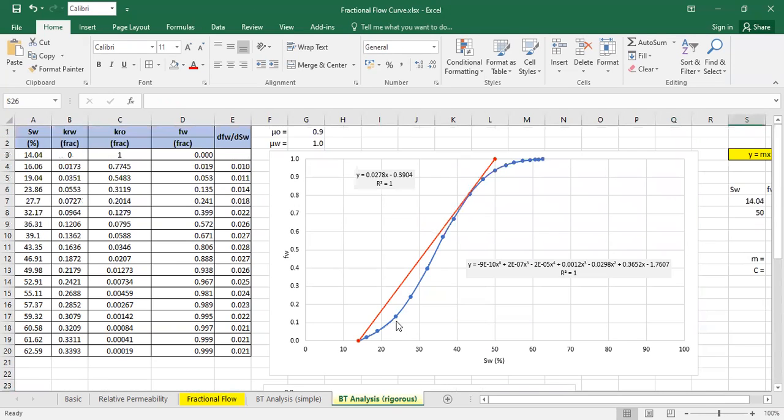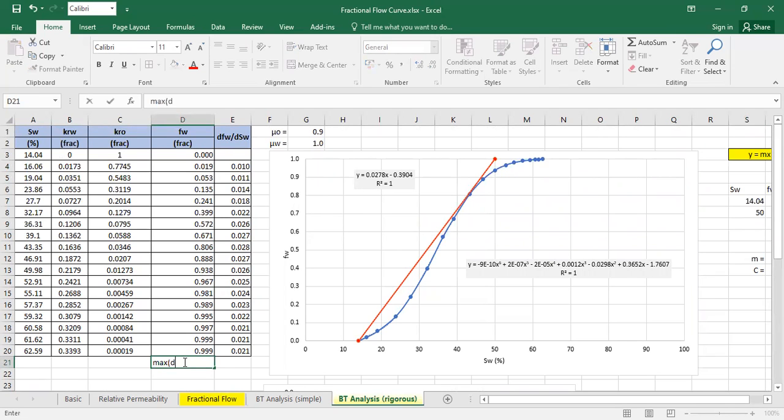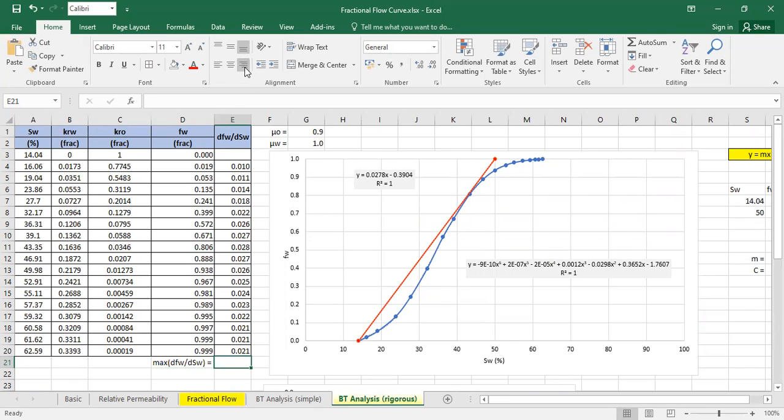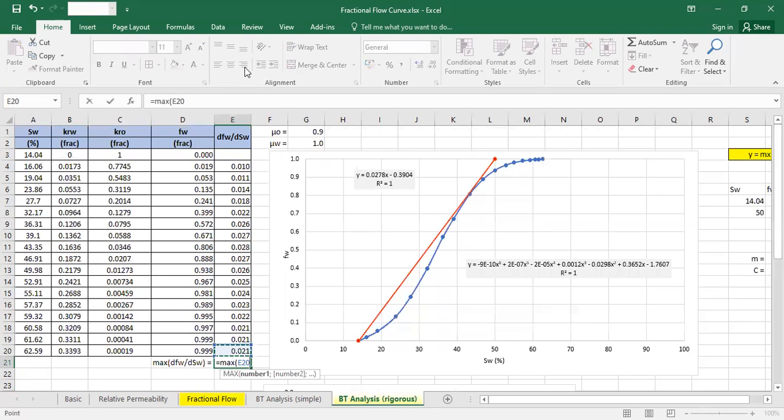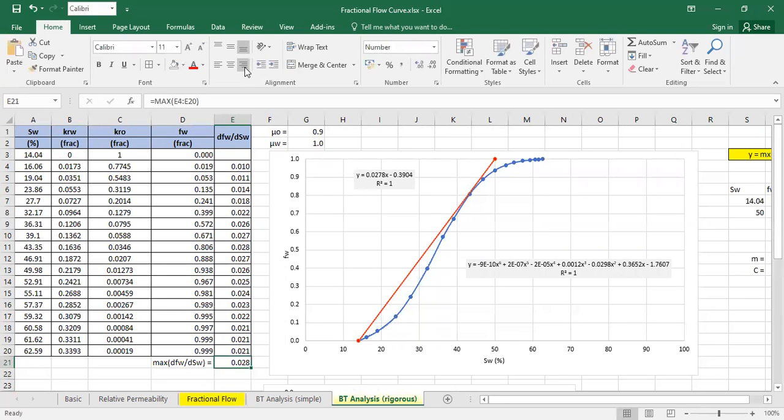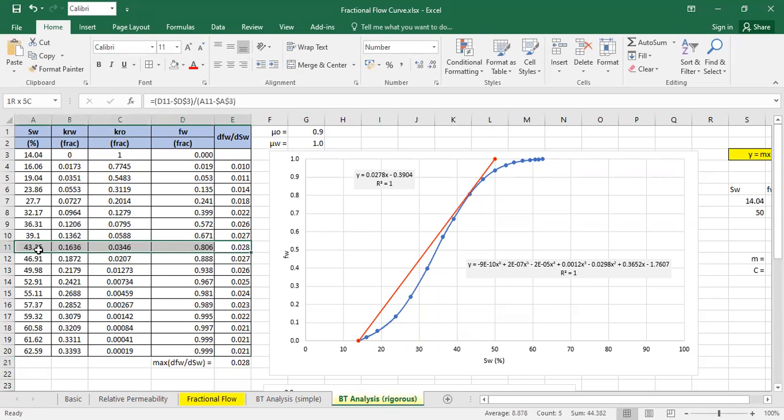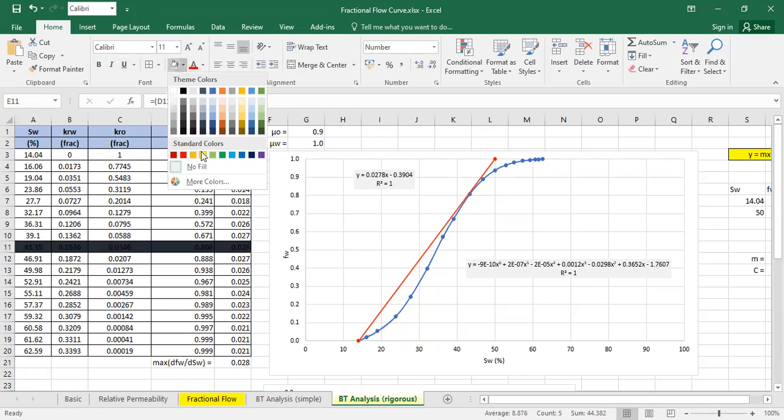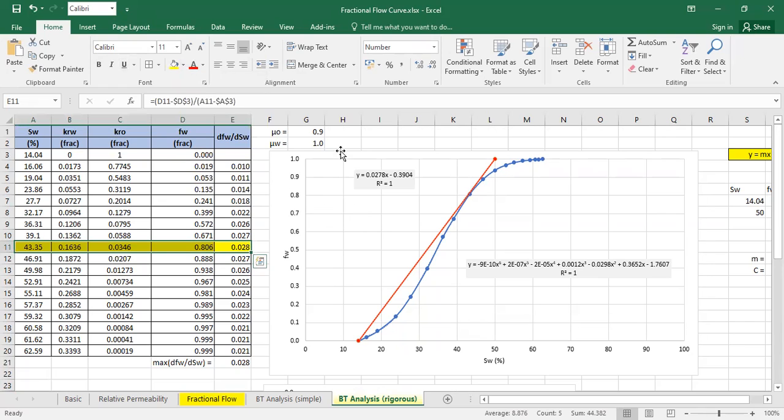And we can also find the next fwd sw. Just find it using Excel. It occurs at this one.